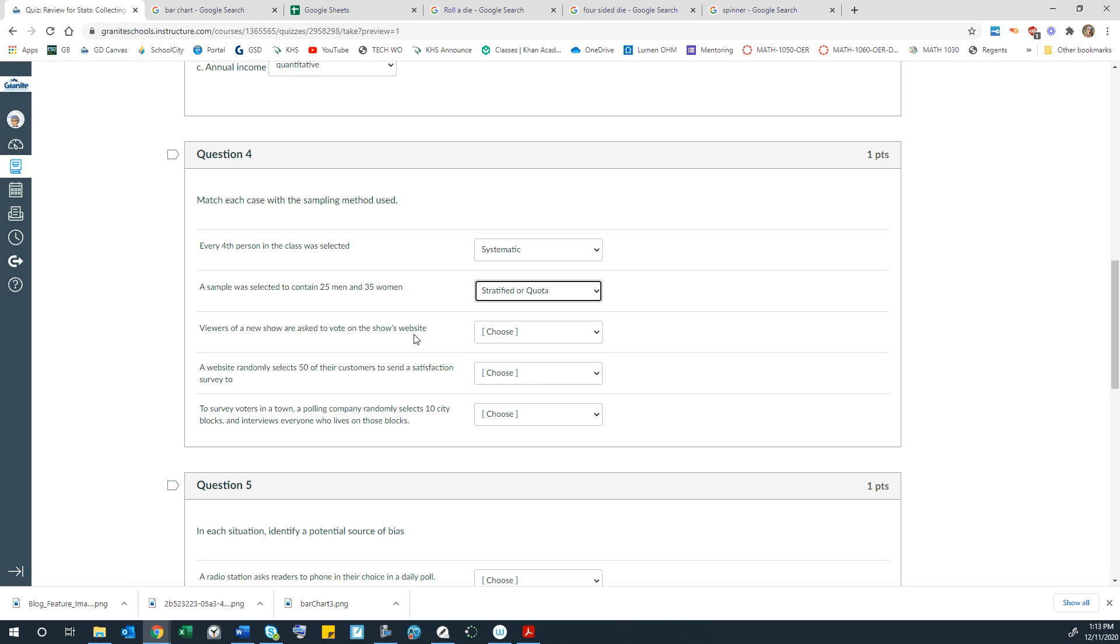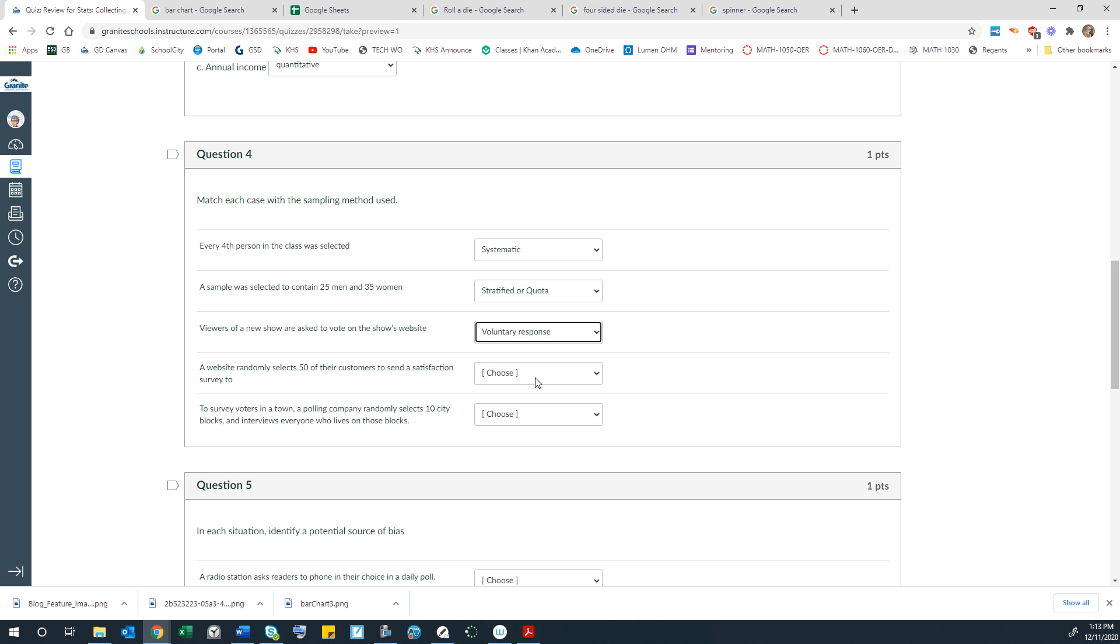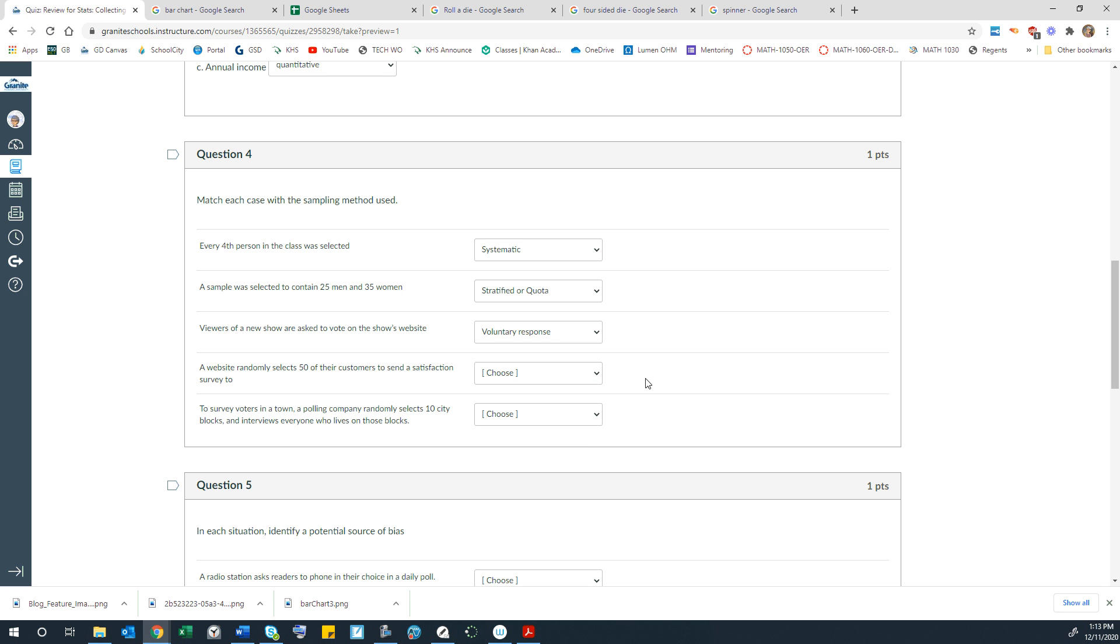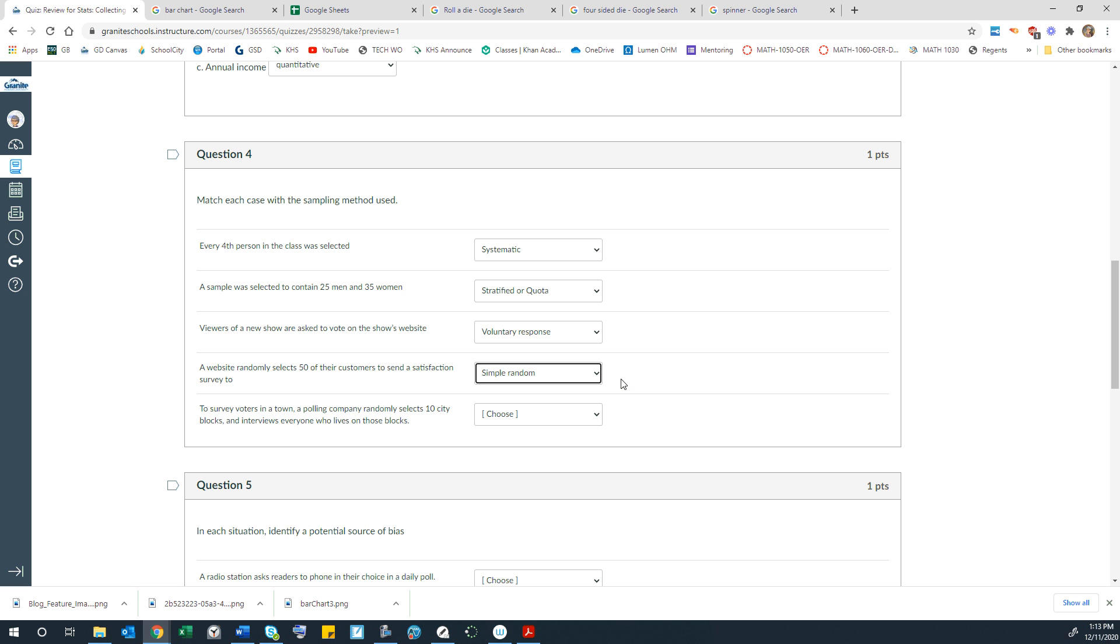Viewers of a new show are asked to vote on the show's website. So that's a voluntary response because they have to volunteer. They have to actually choose to go to their computer or their phone and participate in the vote. A website randomly selects 50 of their customers to send a satisfaction survey to. So that sounds like simple random. They are just choosing randomly 50 of their customers. They're sending the survey and maybe they're requiring them to do that survey before they can actually buy anything on the website. There's ways to kind of force a little survey so that you get the results you want without having that voluntary bias.